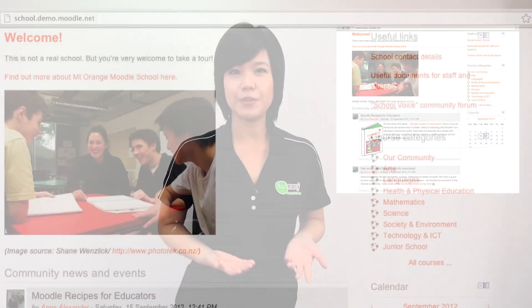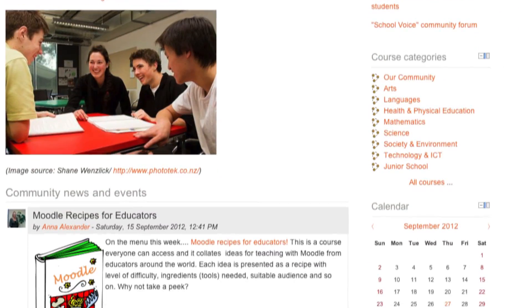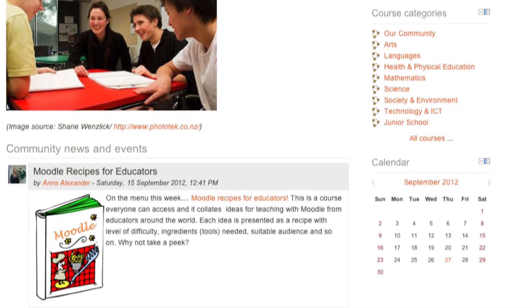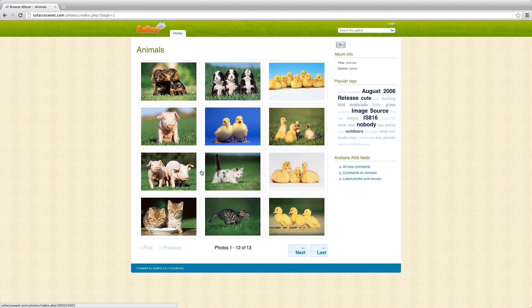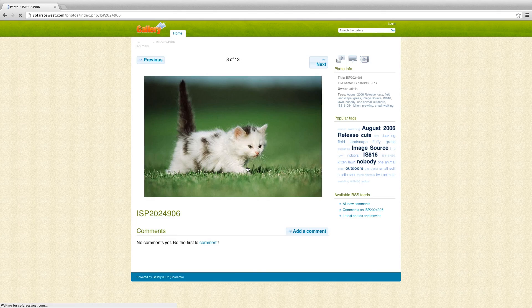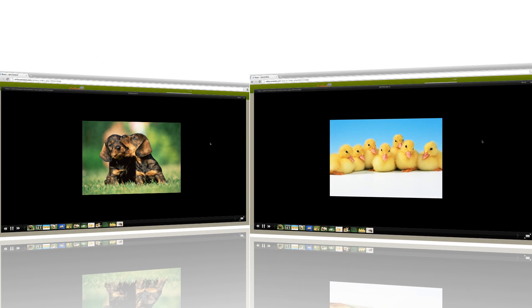For educators, there's Moodle, which provides a unique interactive learning environment for your students to discuss ideas and for you to post online quizzes and course materials. If you're a photographer, you can showcase your photos in a sophisticated portfolio created through Coppermine or Gallery.